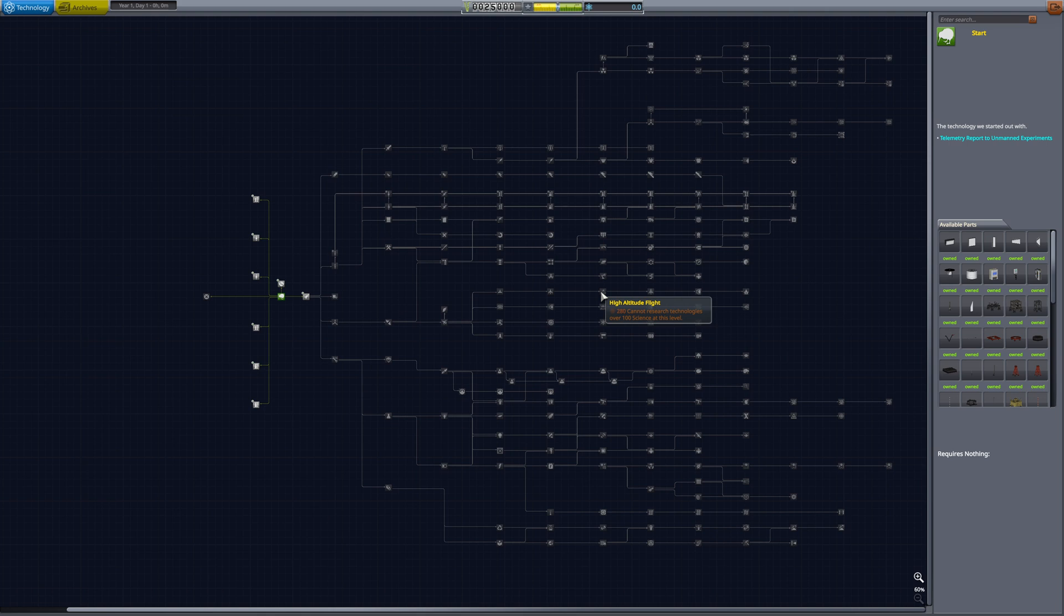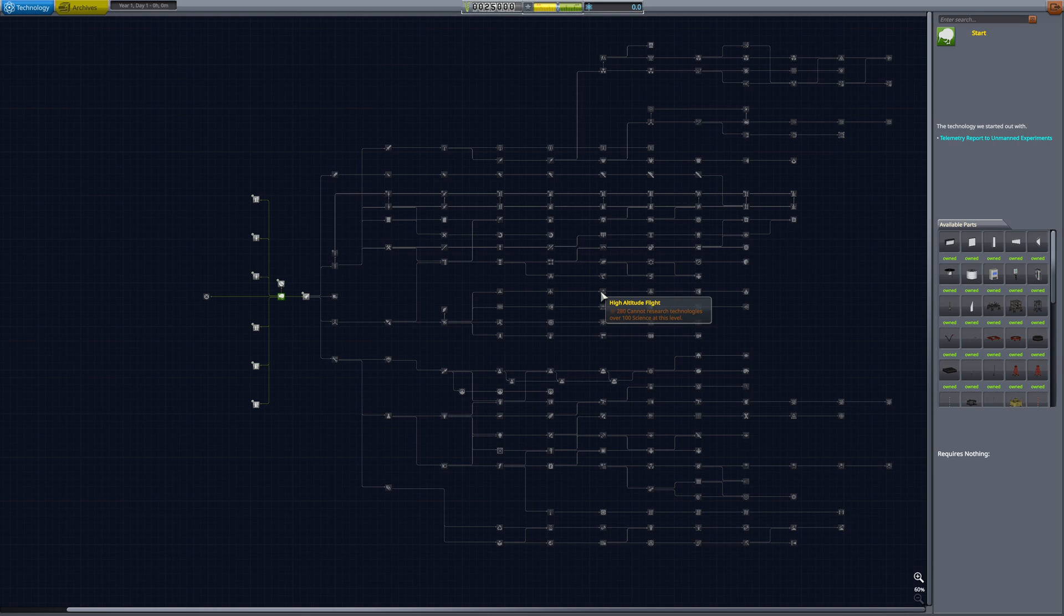And I've implemented upgrades for engines, RCS, the dry mass for structural parts, probe SAS levels. They will all have different upgrade paths that will hopefully make the game a little bit more exciting and allow you to use parts for longer.